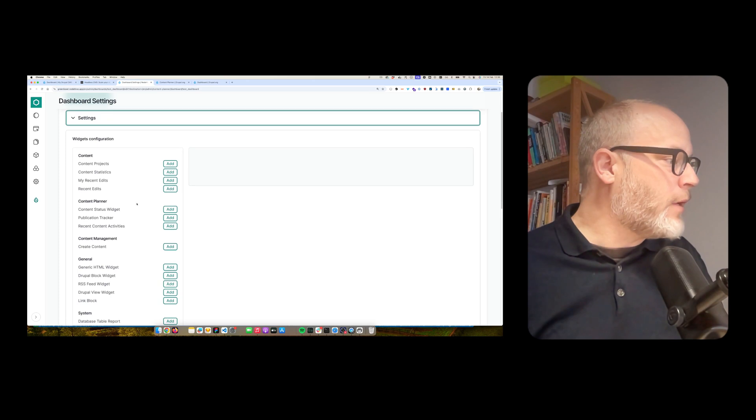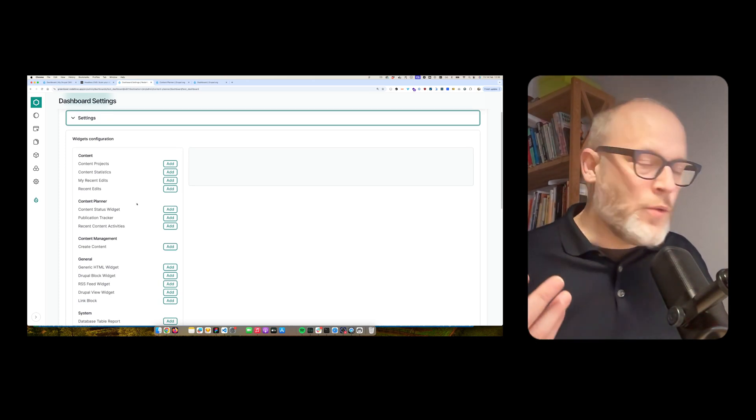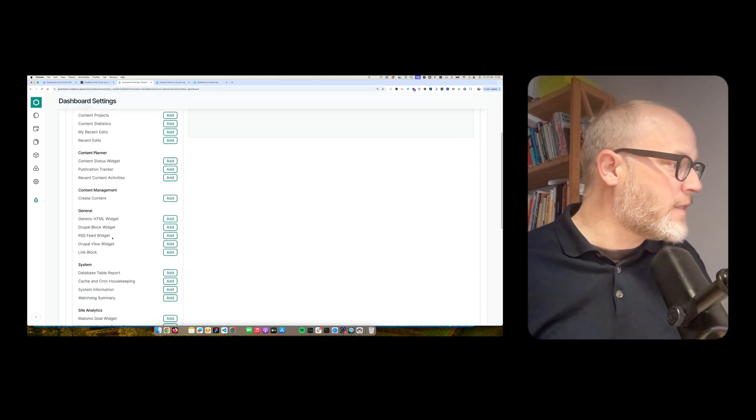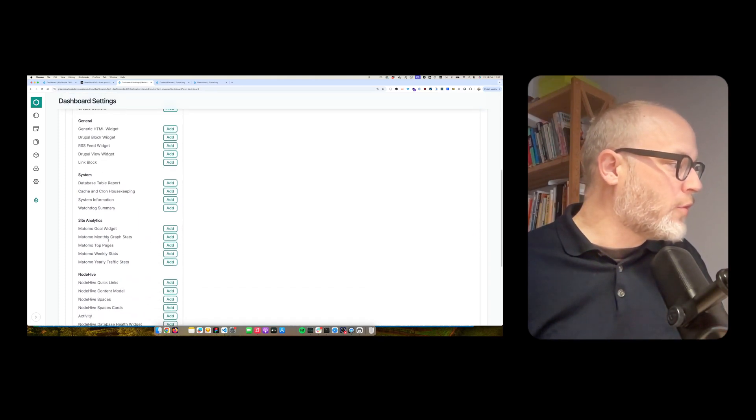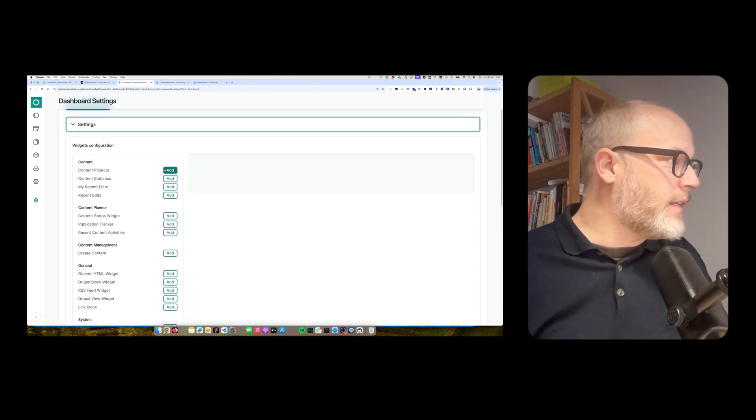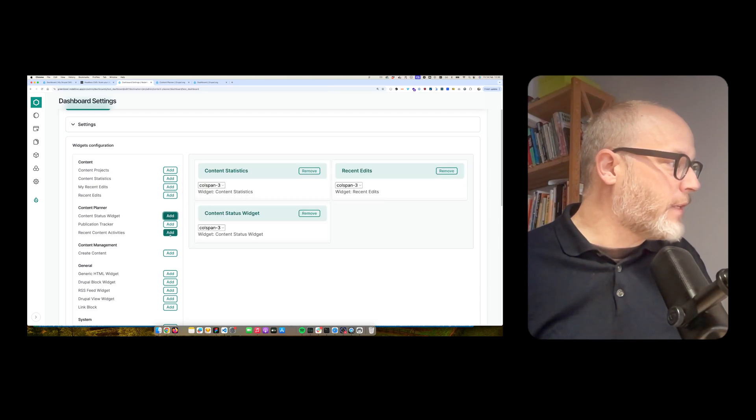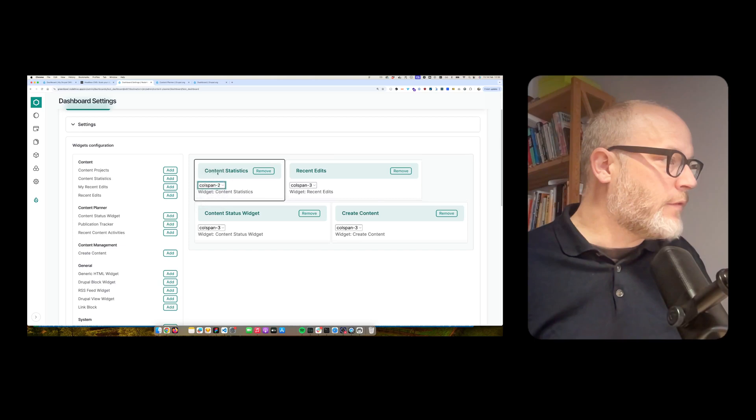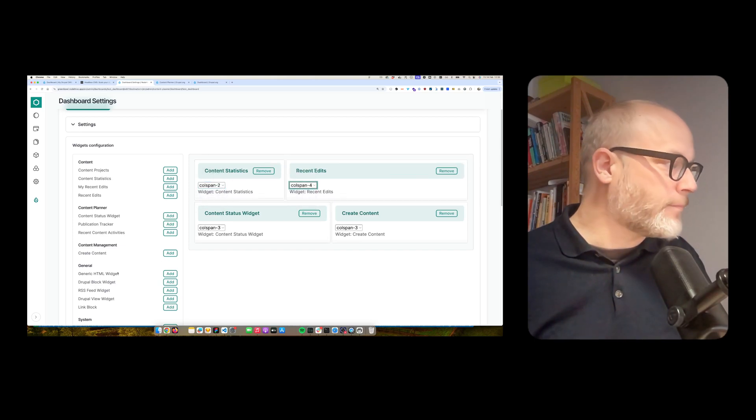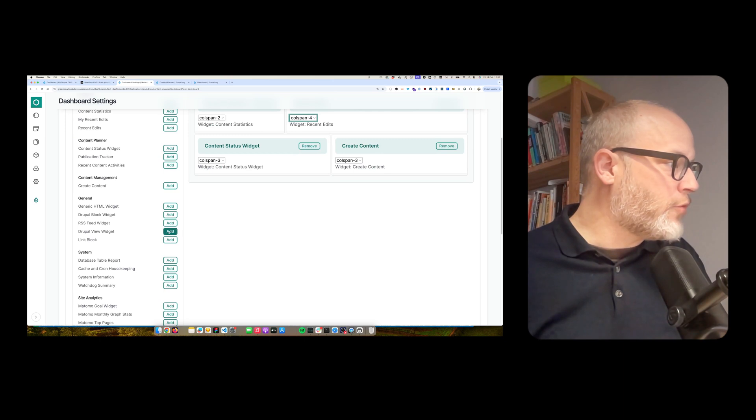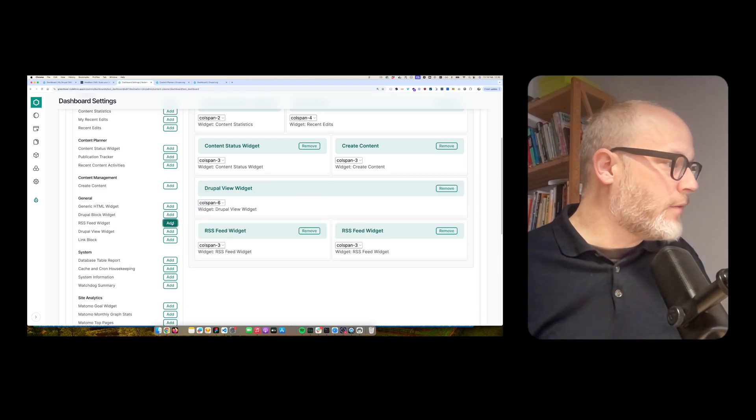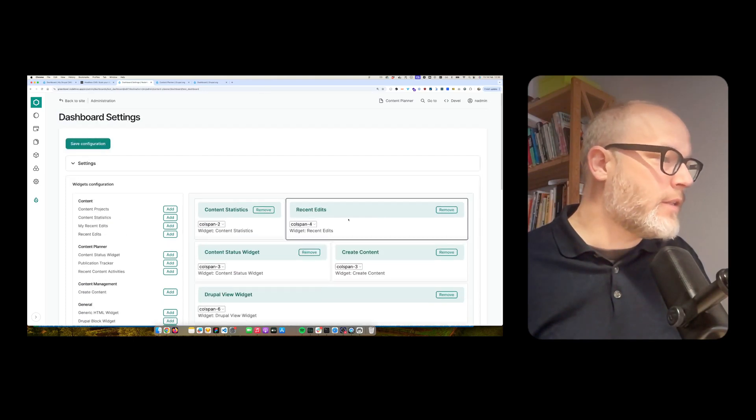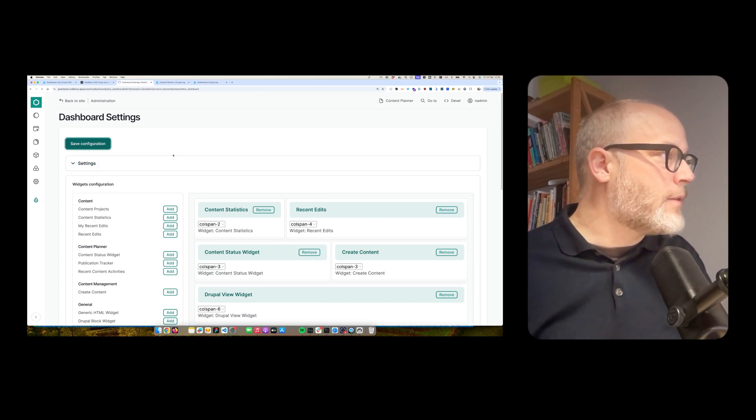But now, for example, I want to build up a new dashboard. So here are all the widgets that my Drupal solution or NodeHive is offering here. And yeah, let's just add a couple of them. My reason that it's content status, create content. Then I can also define the size of it. Let's add, say, also the Drupal view widget. And maybe also two times the RSS feed widget. So I hit save.